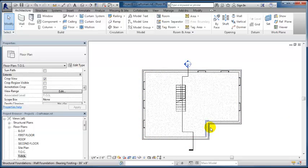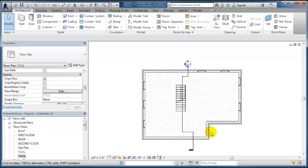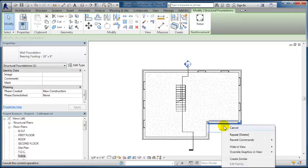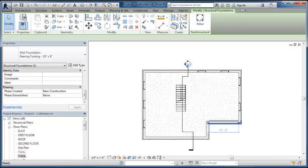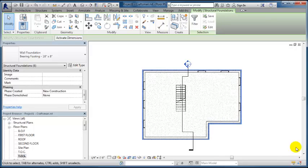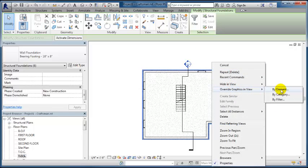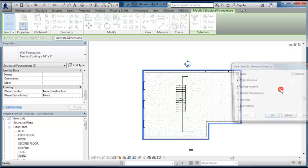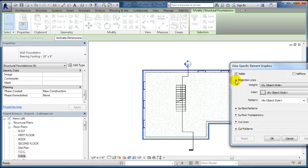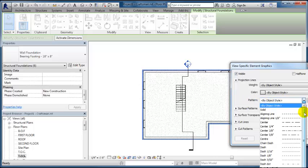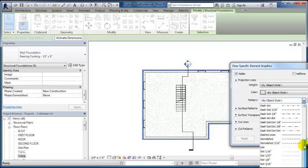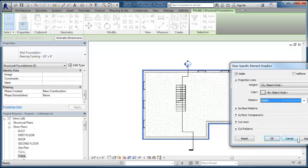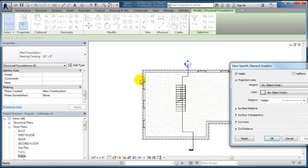I want the footing to appear as a hidden line so I'm going to select one of the footing, right click and choose select all instances visible in view, and then I'm going to edit or override the graphics in view by element. Under the projection lines I want to change the pattern to hidden so that it's represented as a hidden line because it's underneath the ground on the outside and it's going to be underneath the slab on the inside.